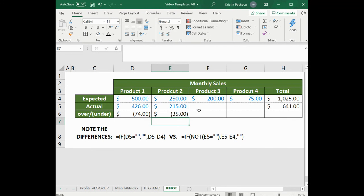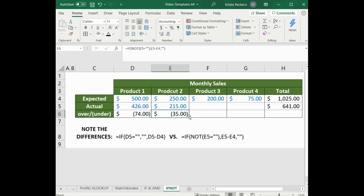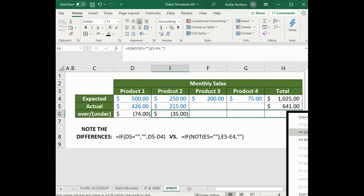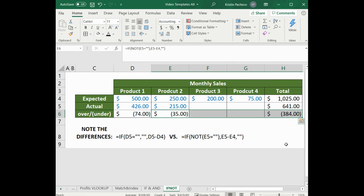Then to populate the other cells with the same formula, we simply want to right-click and drag over to the last cell and select fill without formatting.